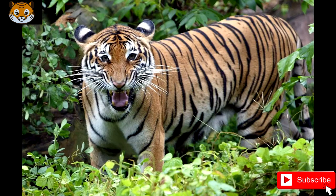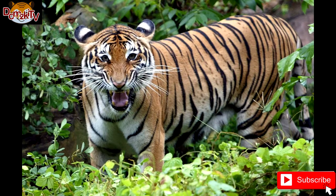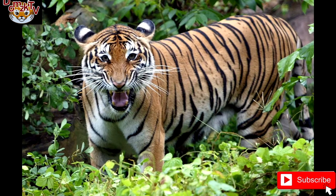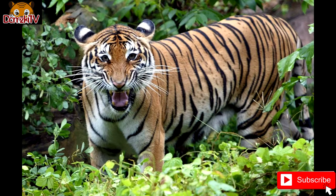5. Malayan Tiger. The Malayan tiger is a tiger from a specific population of Panthera tigris tigris native to Peninsular Malaysia. This population inhabits the southern and central parts of the Malay Peninsula and has been classified as critically endangered on the IUCN Red List in 2015. The population was estimated at 250 to 340 adult individuals in 2013 and likely comprises fewer than 200 mature breeding individuals with a declining trend.